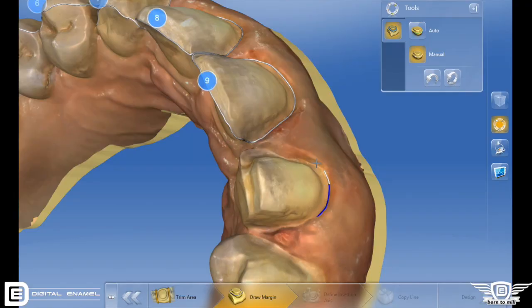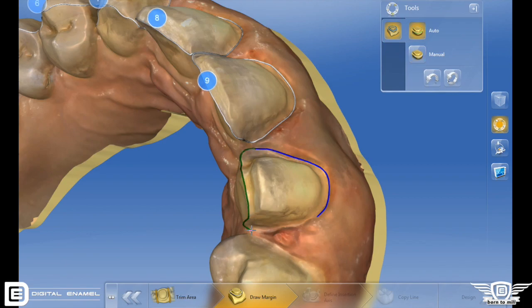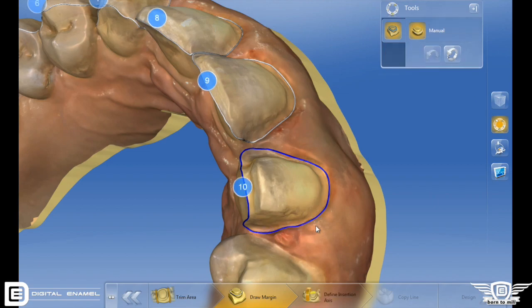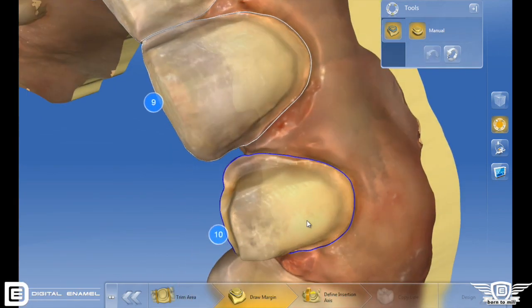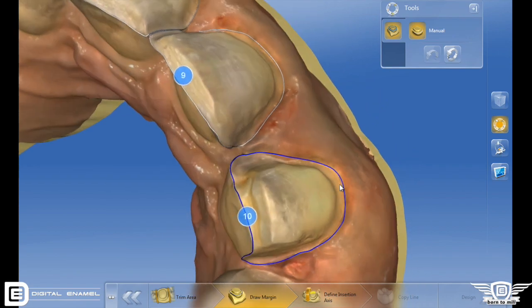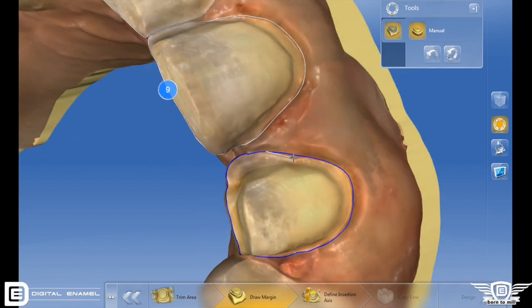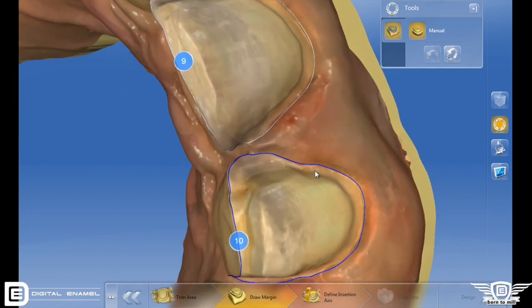The margination in the Omnicam has been greatly improved. The margin line has become much finer, and it determines the margin line even easier. Another really neat feature when you're marginating is that Sarek automatically puts the tooth number over the preparation, so you get a visual indication of what tooth you're actually working on.